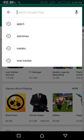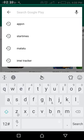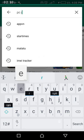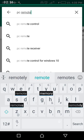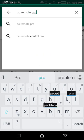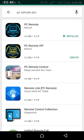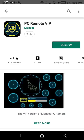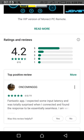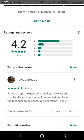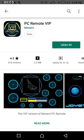Look for any app that requires you to pay. For example, I want PC Remote VIP. I already have PC Remote installed but there is a VIP version. If I want this, then I copy it. Then I look for share — it depends on how your Google Play looks, because most phones haven't updated Google Play services. So go to the specific app you want to download and look for the share option.